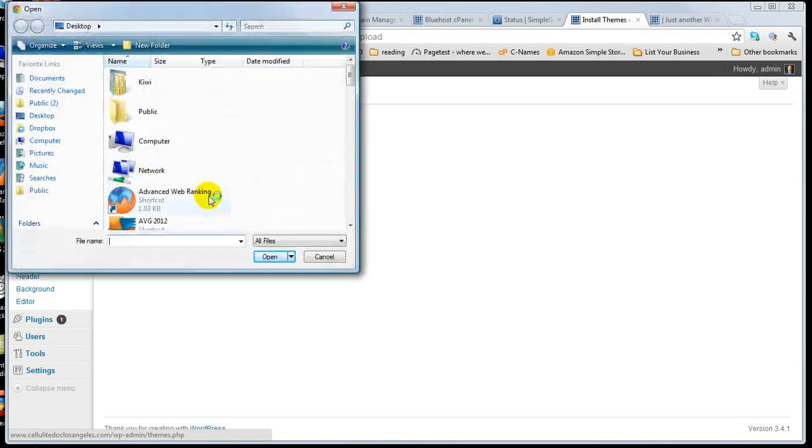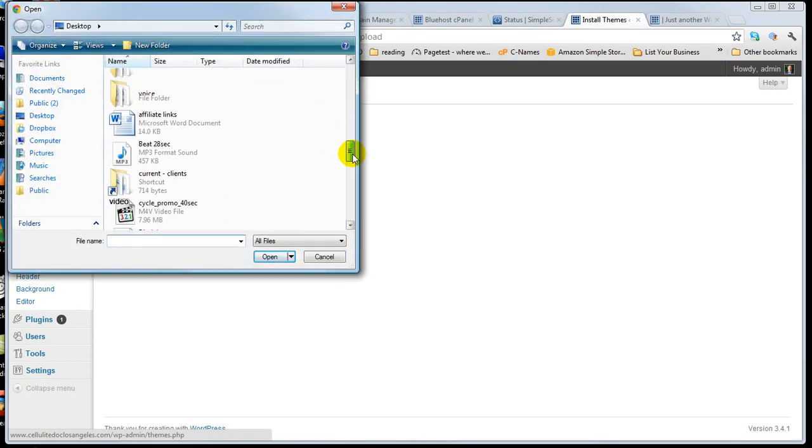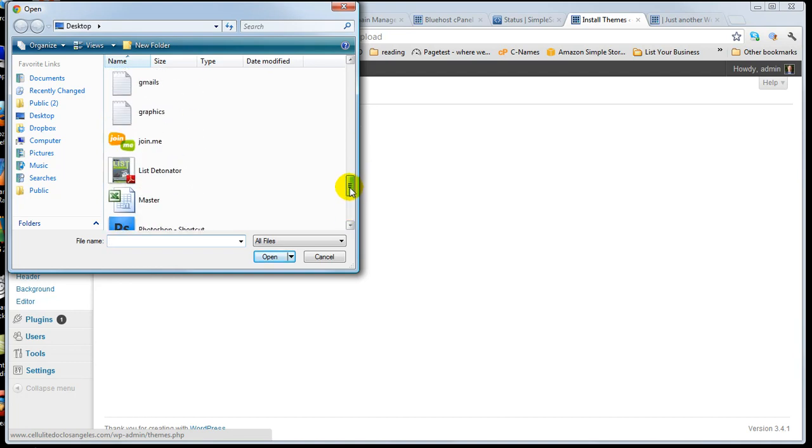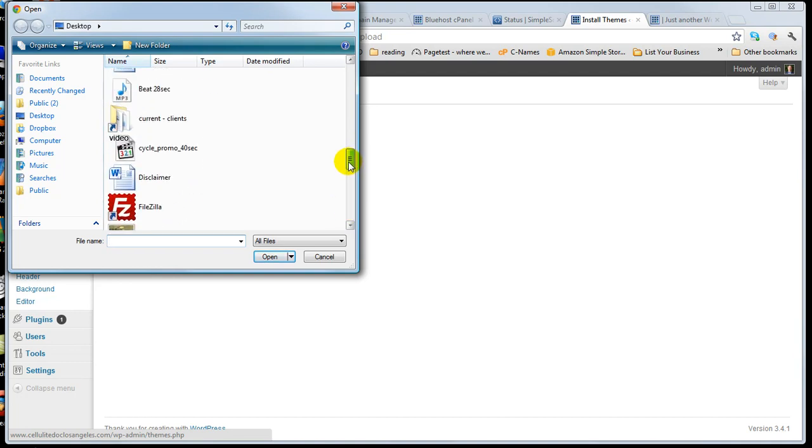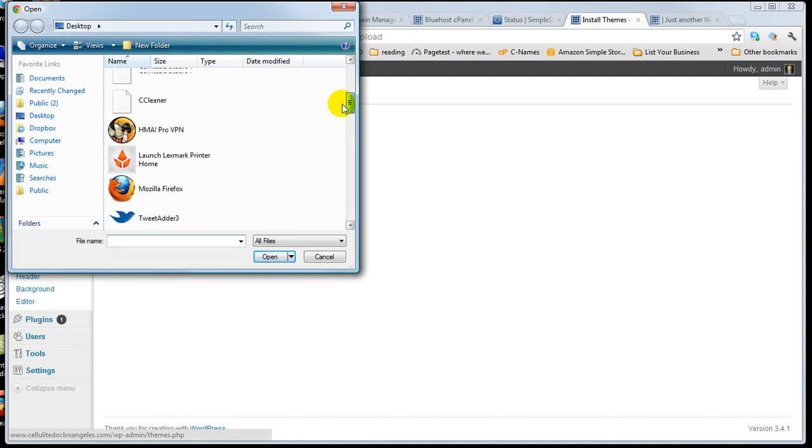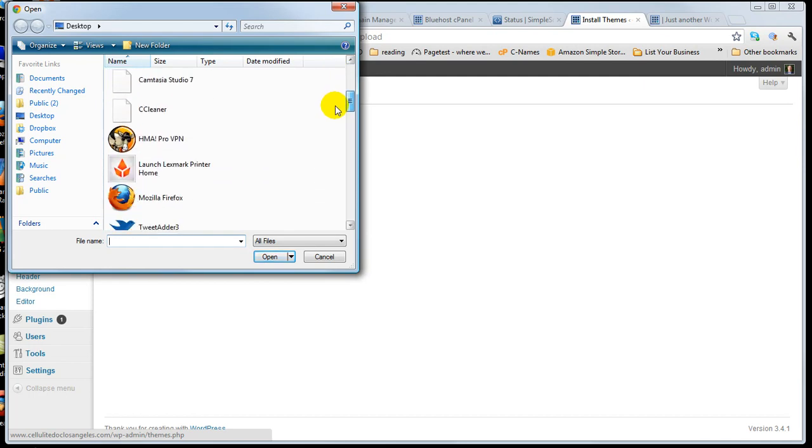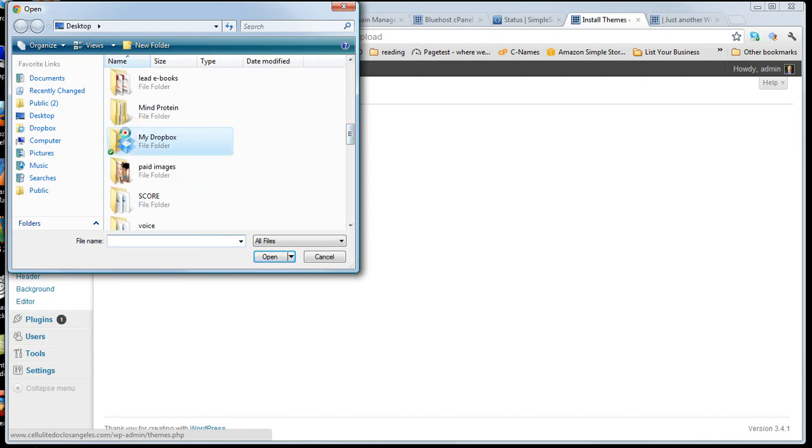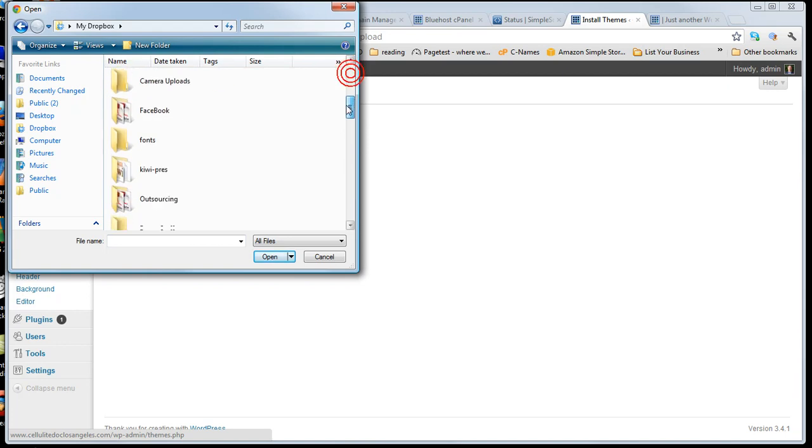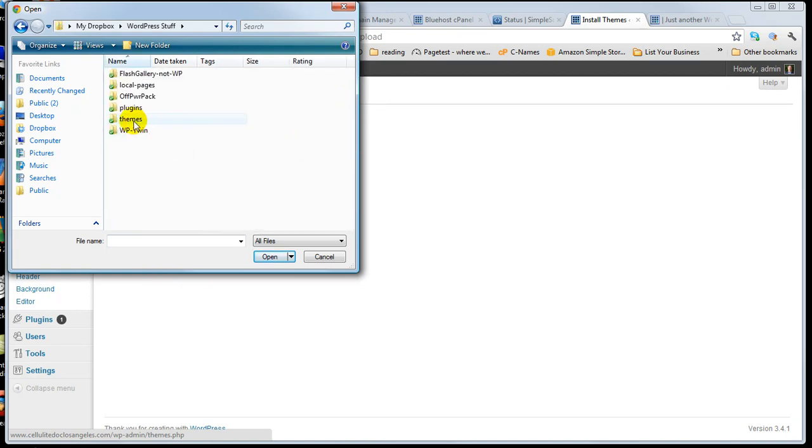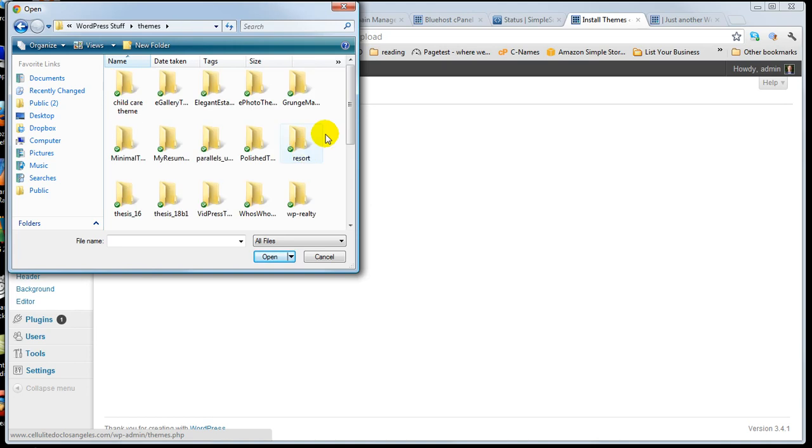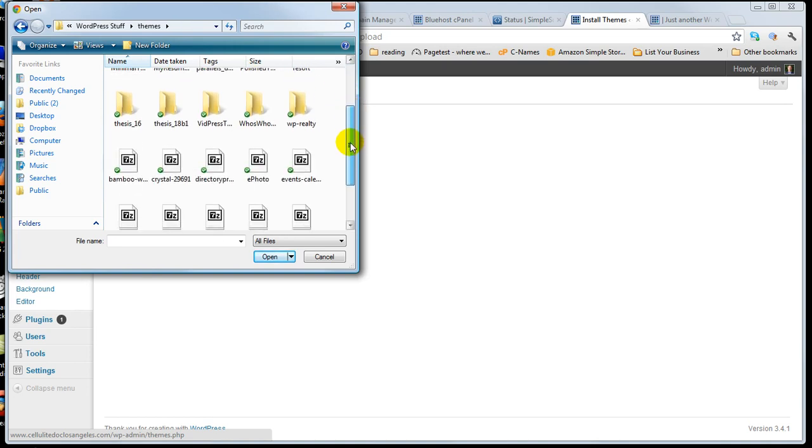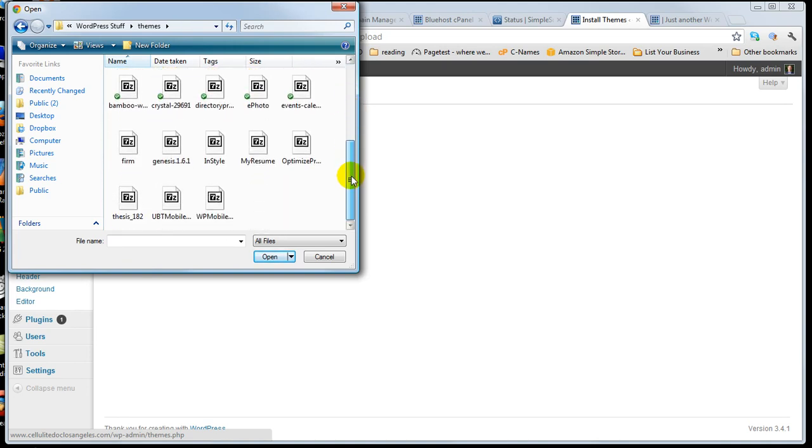And then I'll point to the directory where I have all of my themes. I keep them in my Dropbox, which should be my Dropbox. Something in here called WordPress stuff. WordPress stuff, themes. And I like to use a theme called thesis.